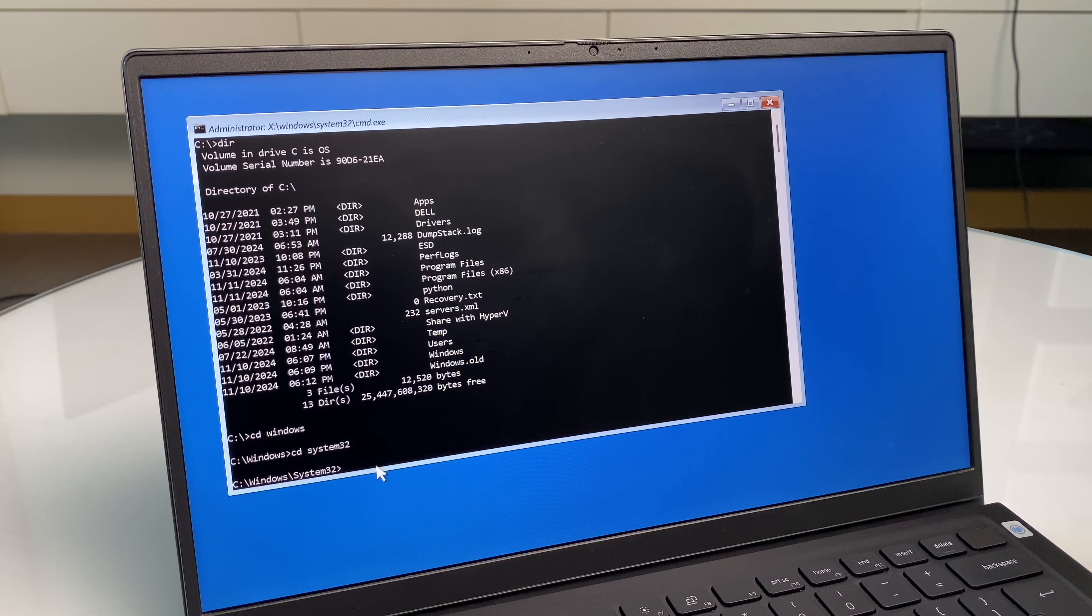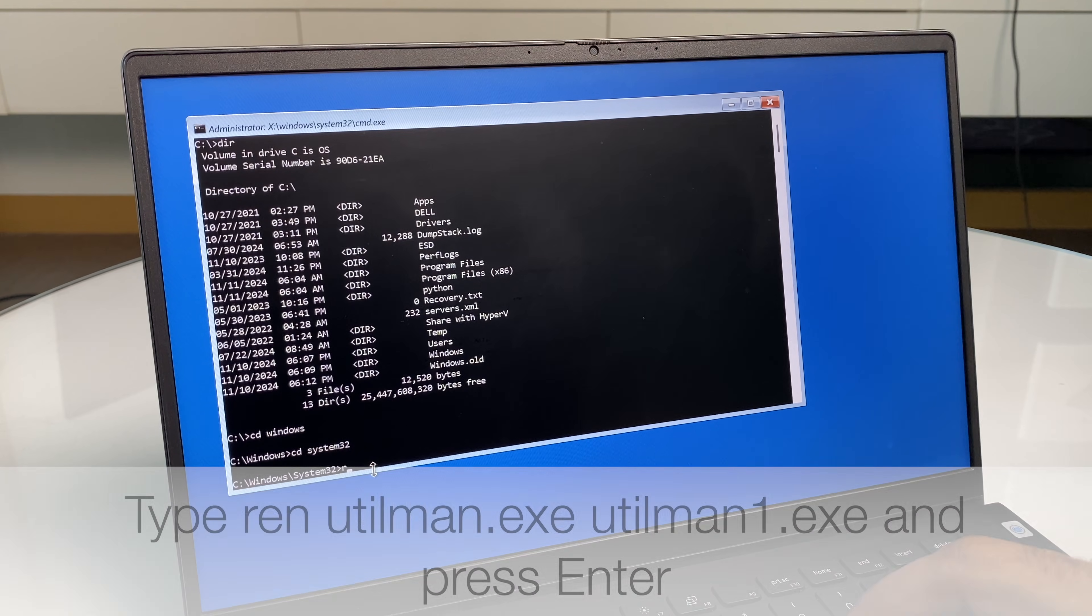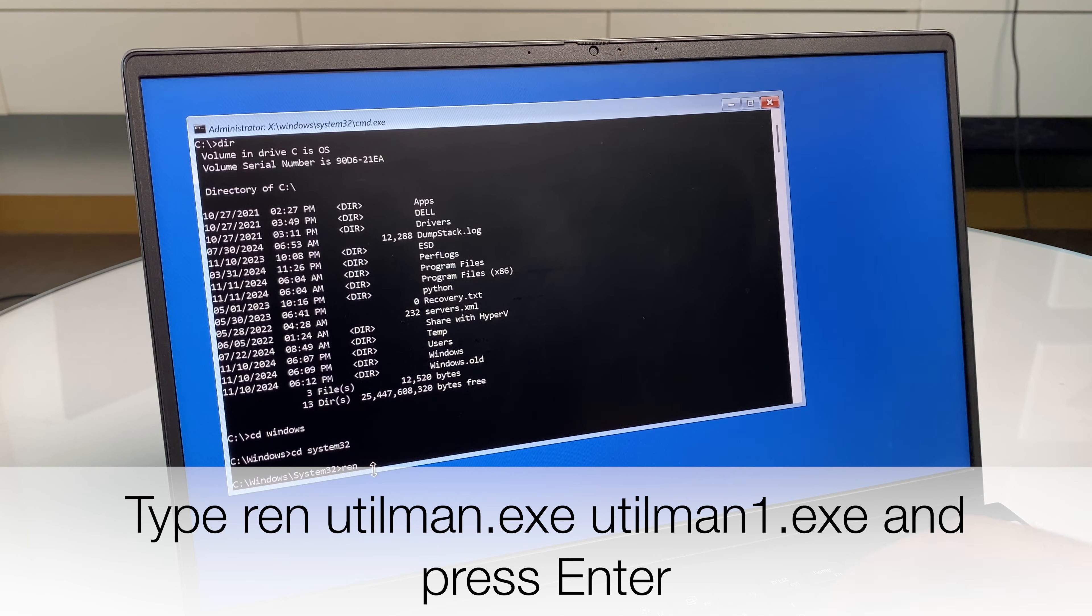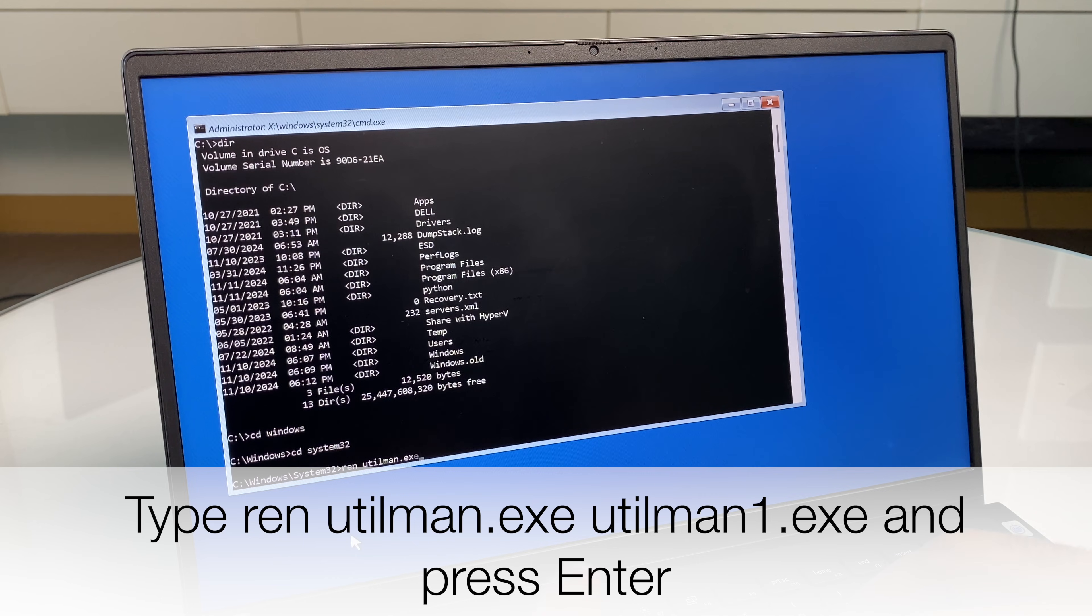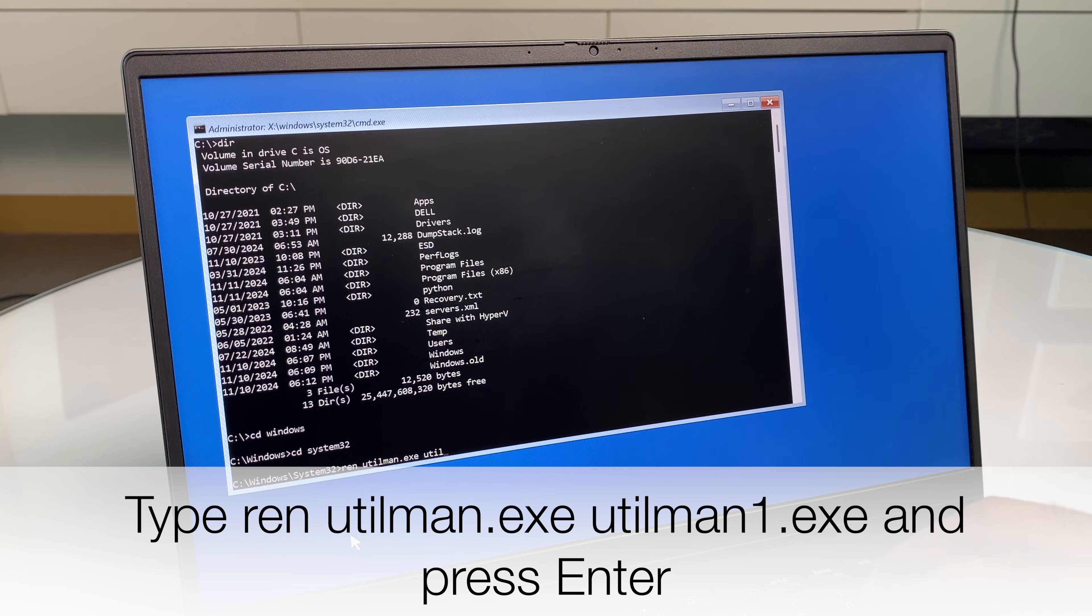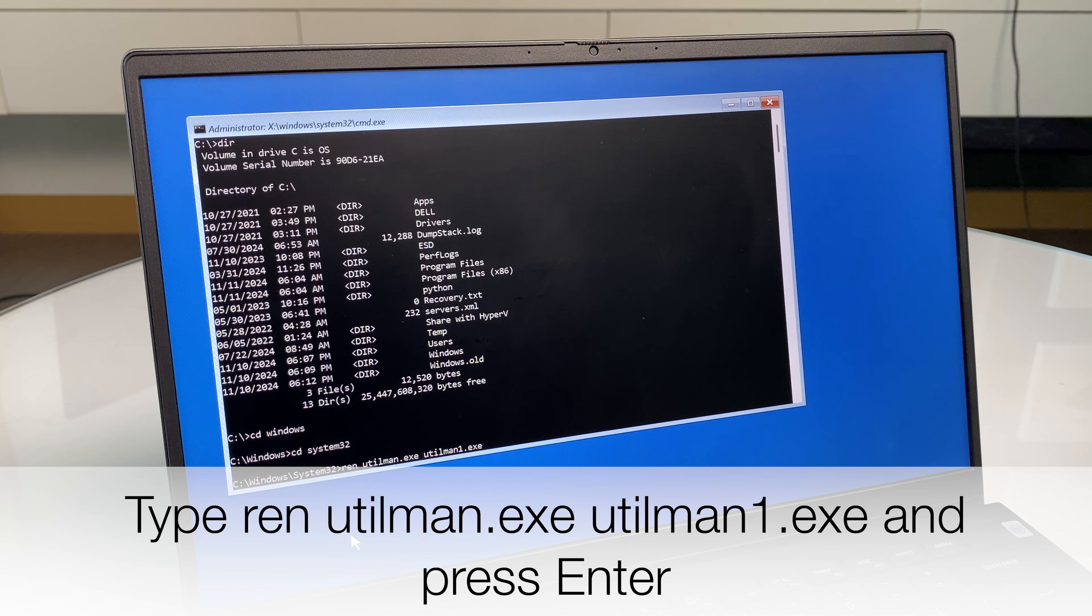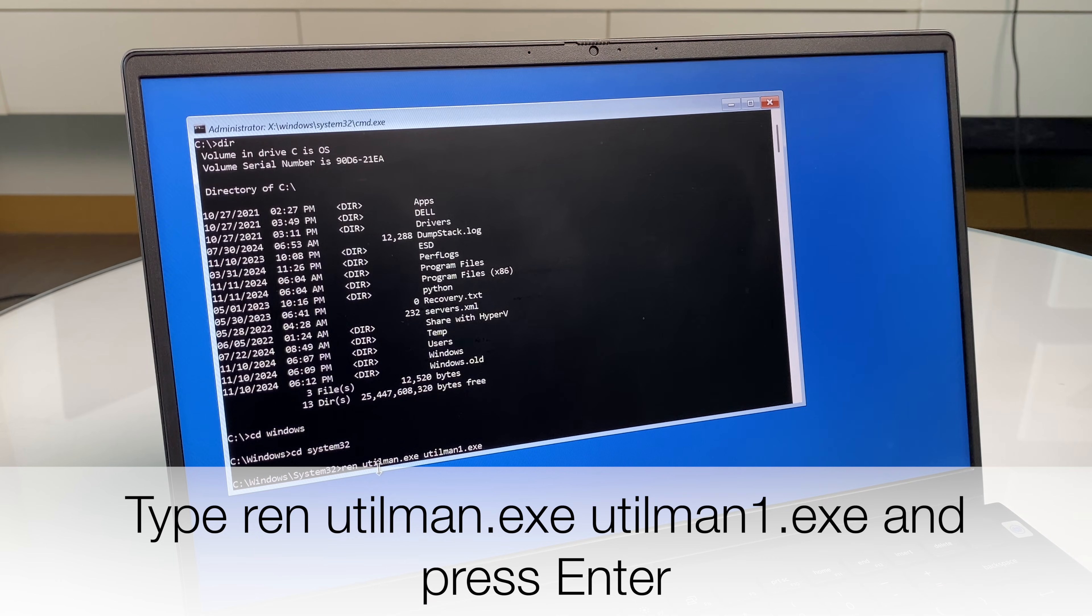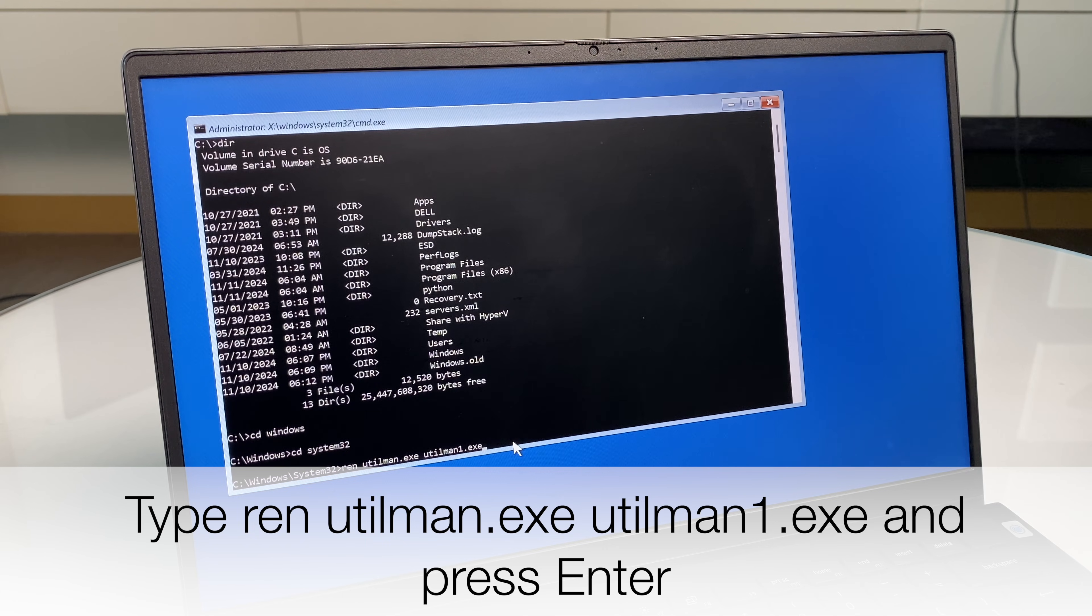Now what we're going to do is rename a file. So type in REN utilman.exe utilman1.exe. So we're renaming utilman.exe to utilman1.exe. Hit enter.